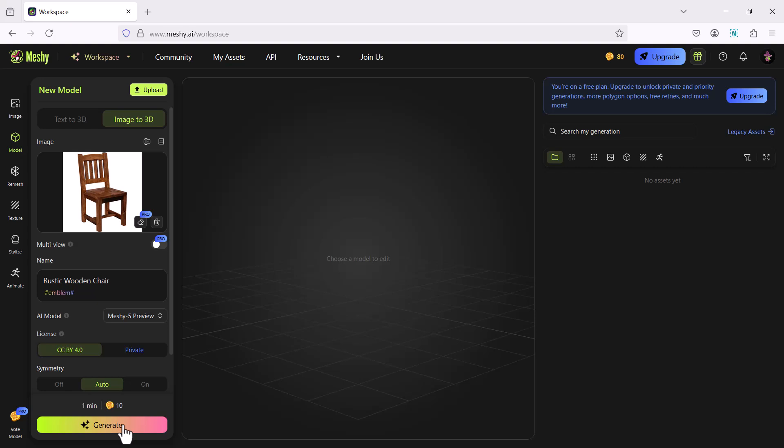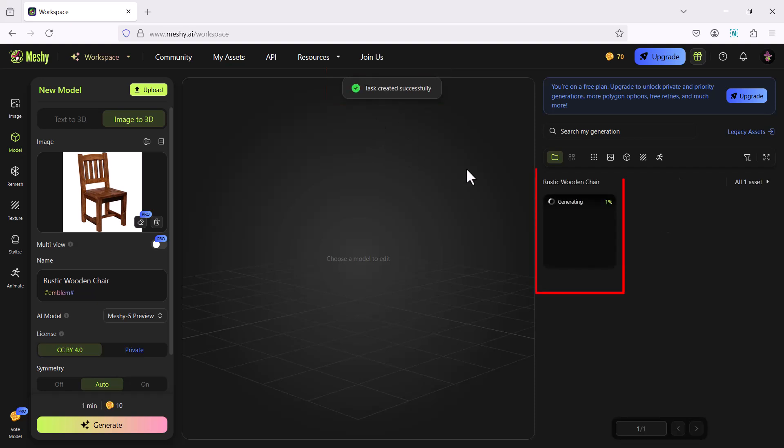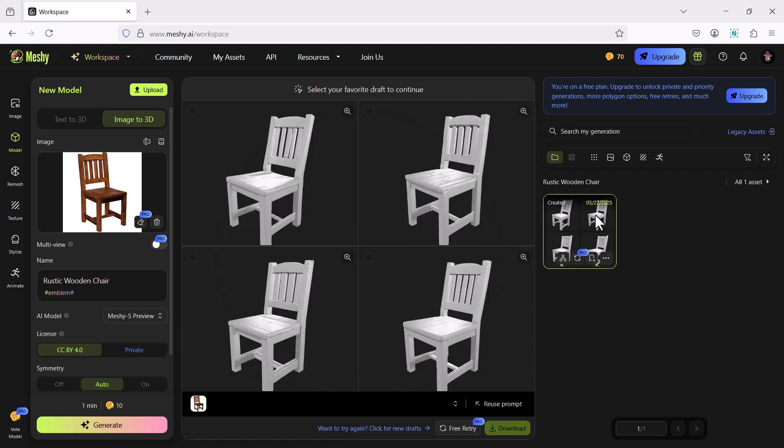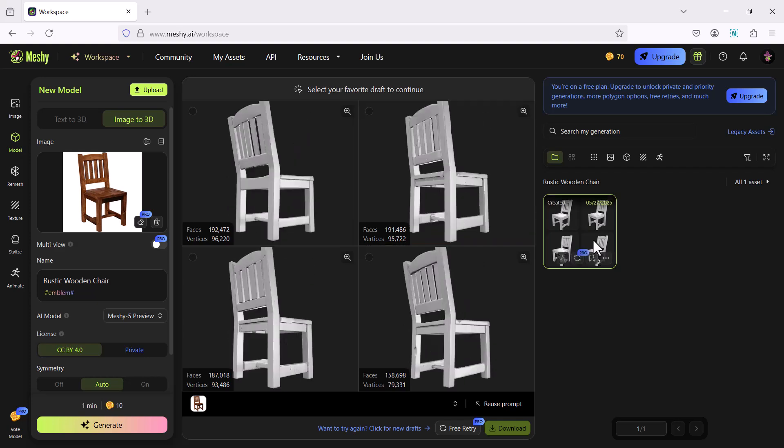Now it's creating a task and you have to wait for some time till this task gets over. Now it has completed the task.